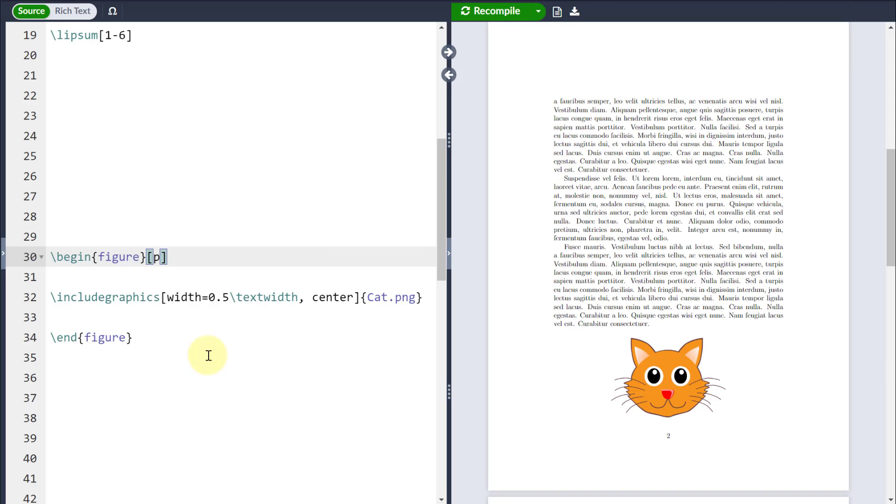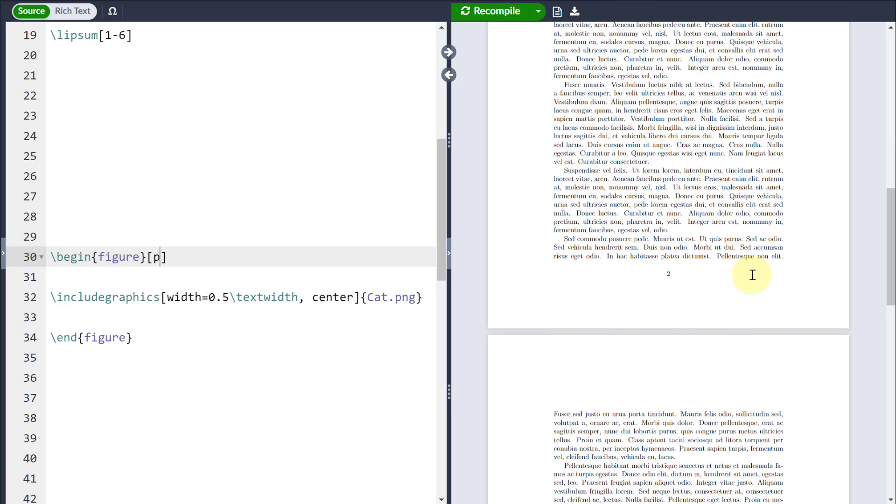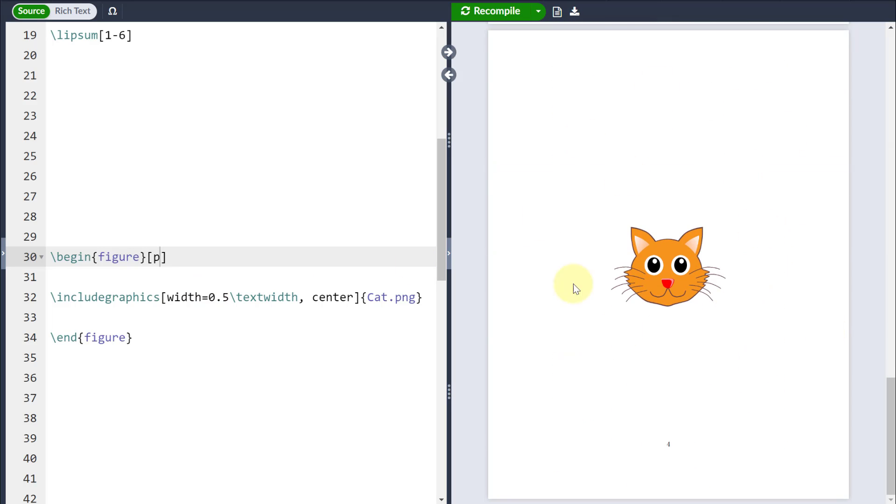And if I change this to be a p, it will put it on its own special float page. In other words, there won't be any other text on that page, it will just keep it as a float page alone.